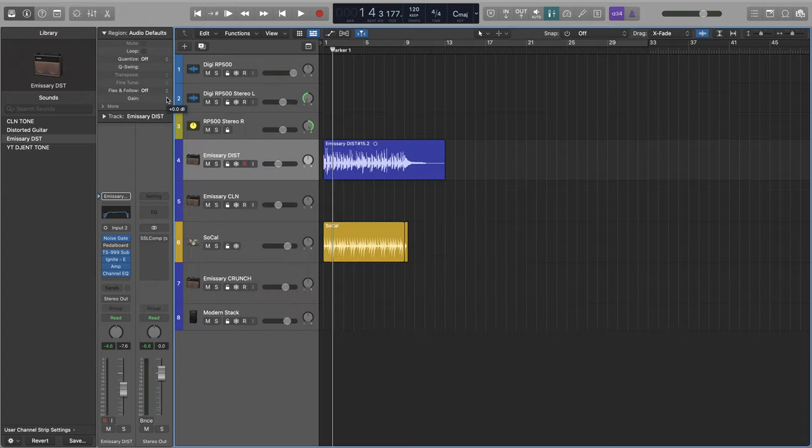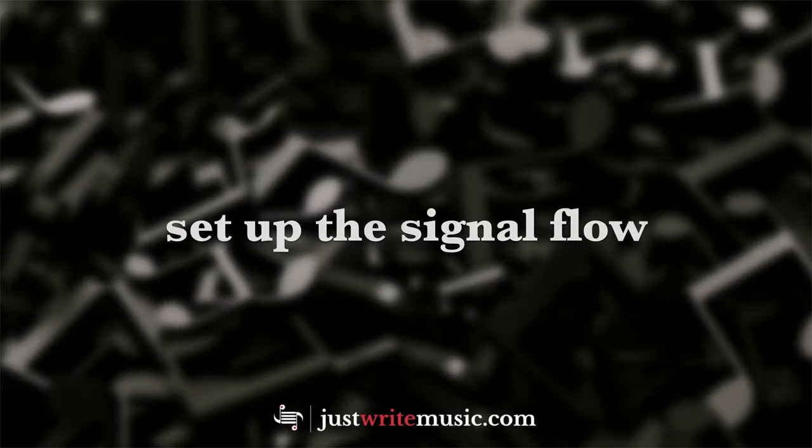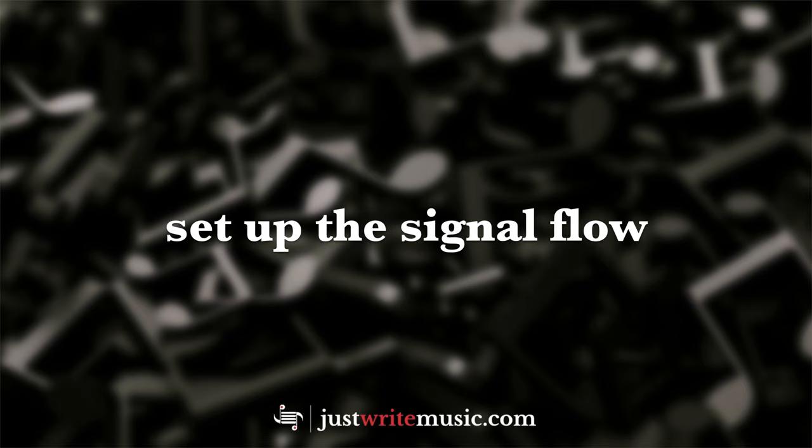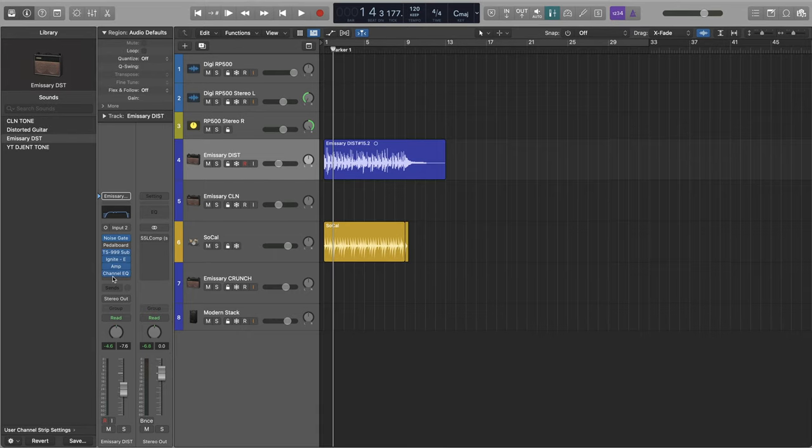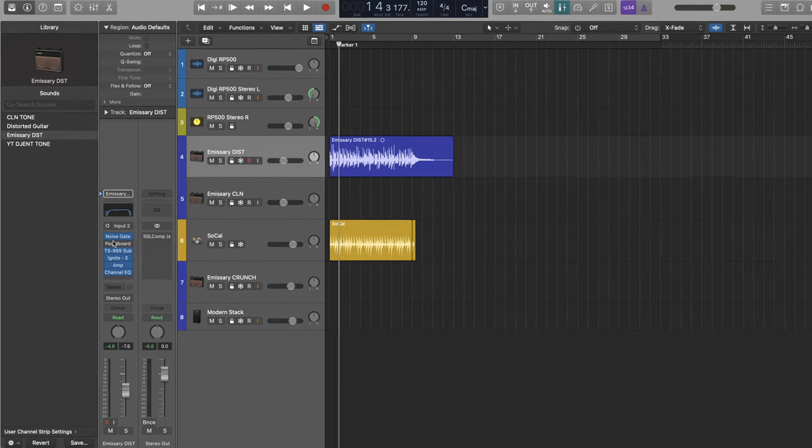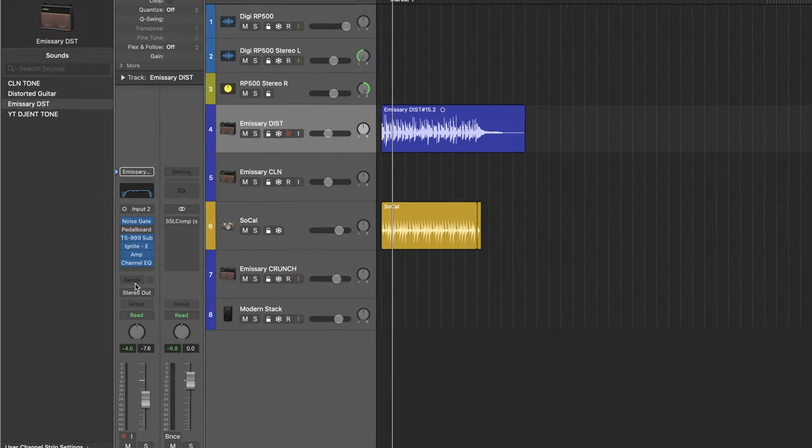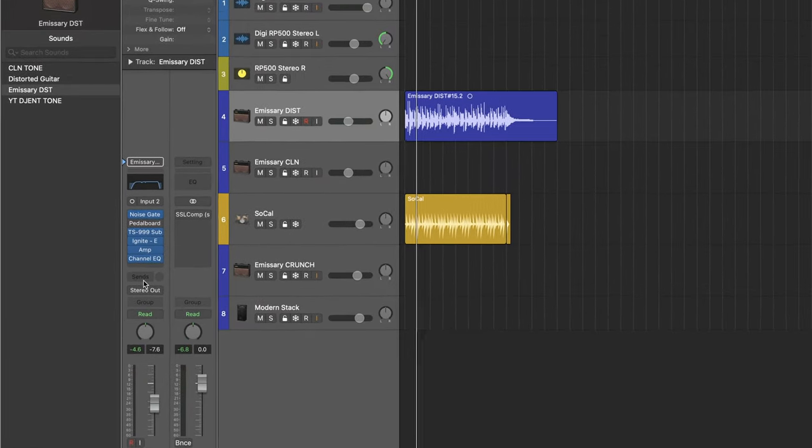Now, the first thing that we're going to want to do is to set up the signal flow. This means making sure all your plugins, pedals, and effects are in the right order.